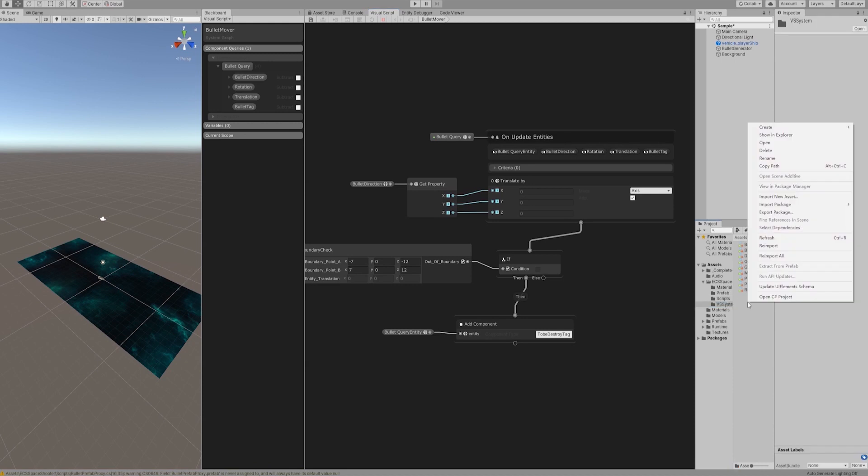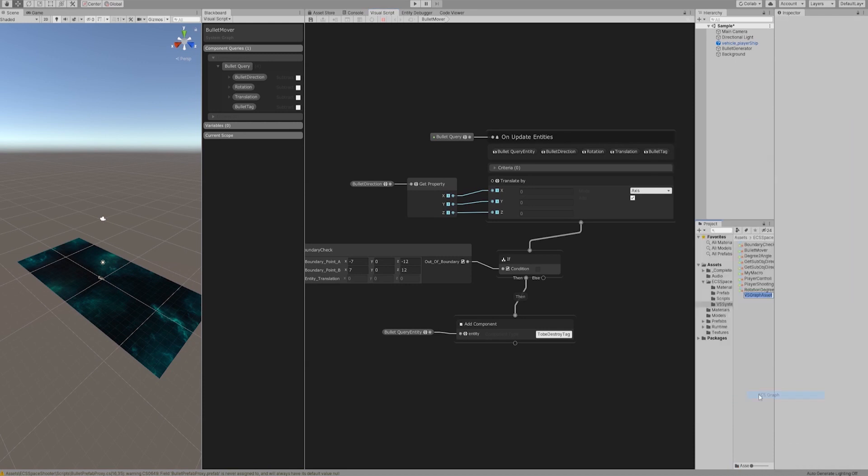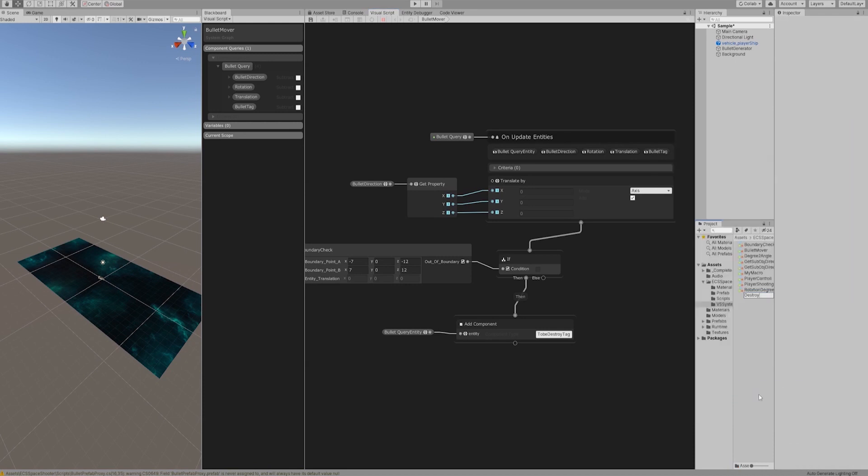We need to create a component system called destroy entity and run it in post update phase. Destroying entity should be a post update command, because if you destroy the entity when on update is being executed, other jobs that are using this entity will encounter errors because they can't find it. This is the multi-threaded way of thinking and programming.